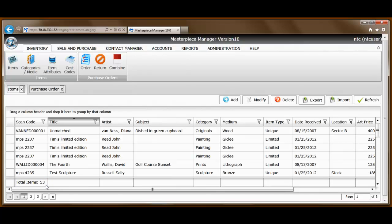The same utility is available in the contact management section so you can import all of your contacts. We'll cover that in another video. Thank you so much.